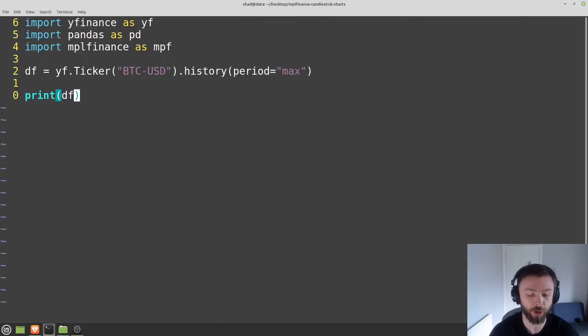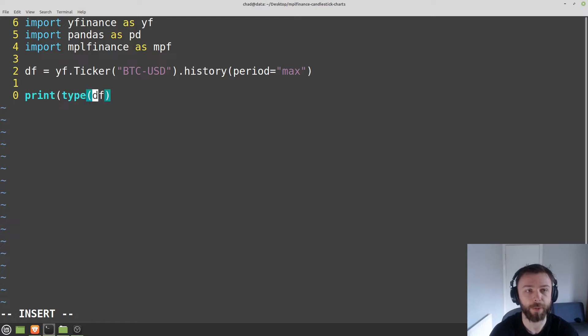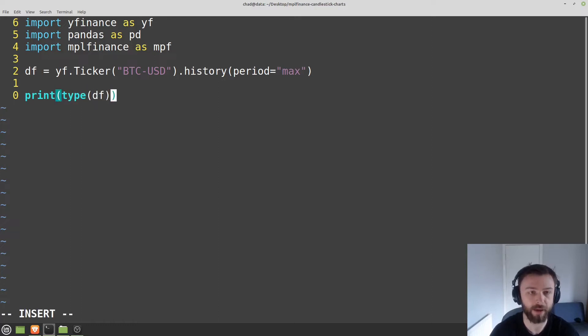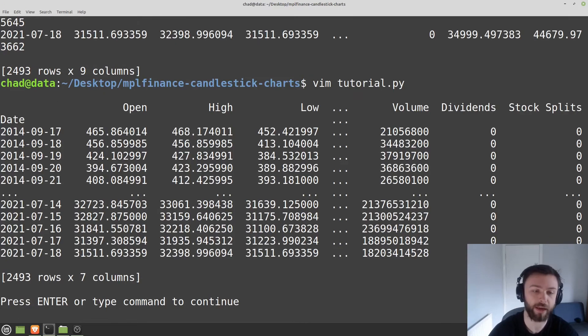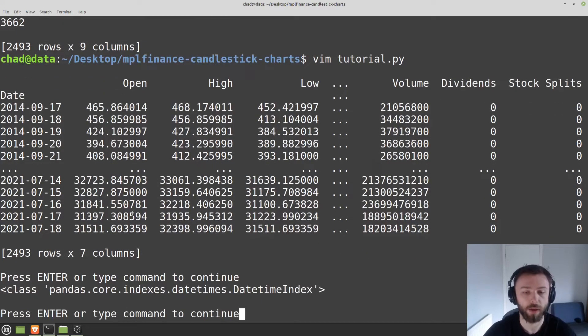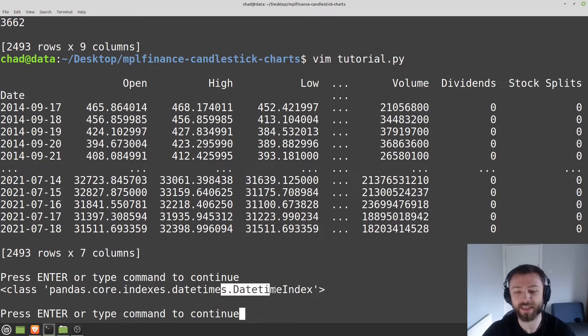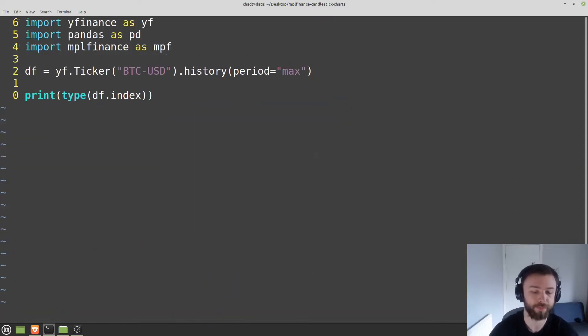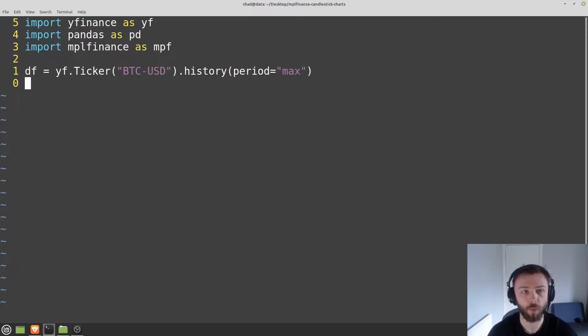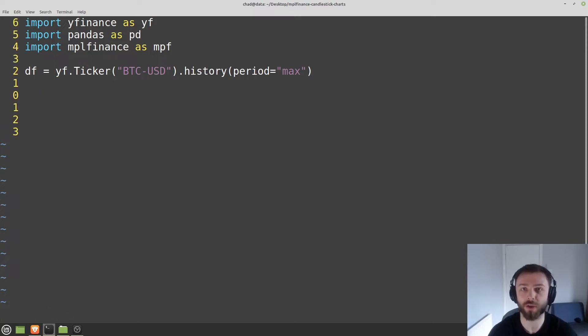I'll just show you here if we do type and then we look at df.index here. So we look at the data type of the index. We see that it's a date time index, so make sure that's right as well, otherwise you may have a bad time. But once you've done all this, once you've ingested your data however it is you've done it from CSV.